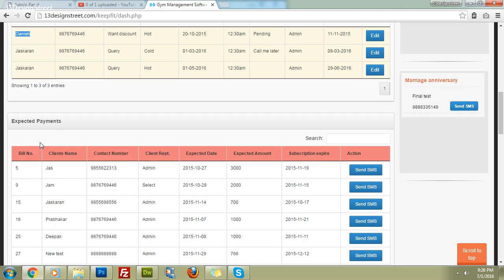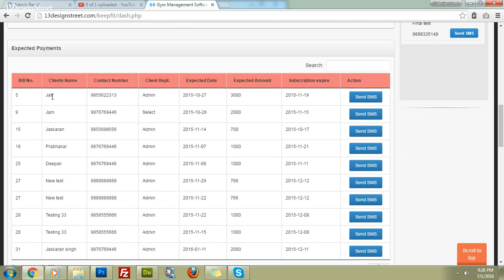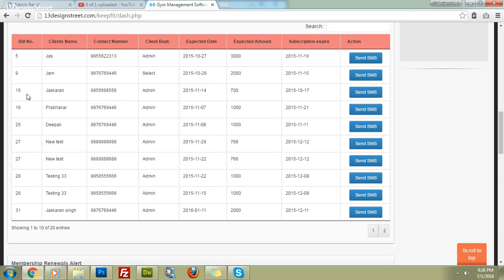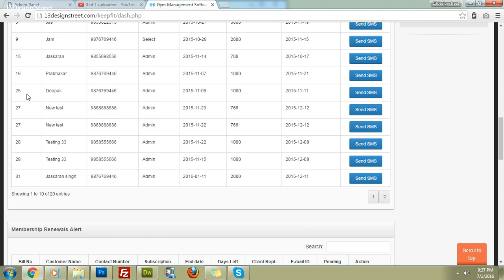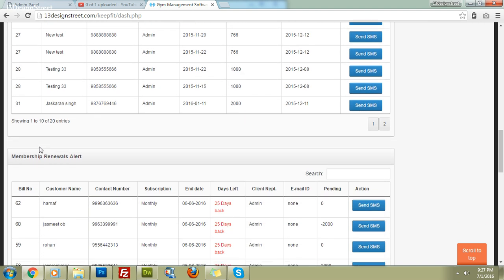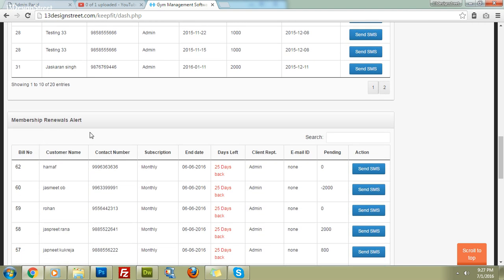Following the query widget, we have a reminder for pending payments. You can see the clients whose payments are pending, the expected amount, expected payment date, client representative, contact number, and the bill number against which the payment is pending.